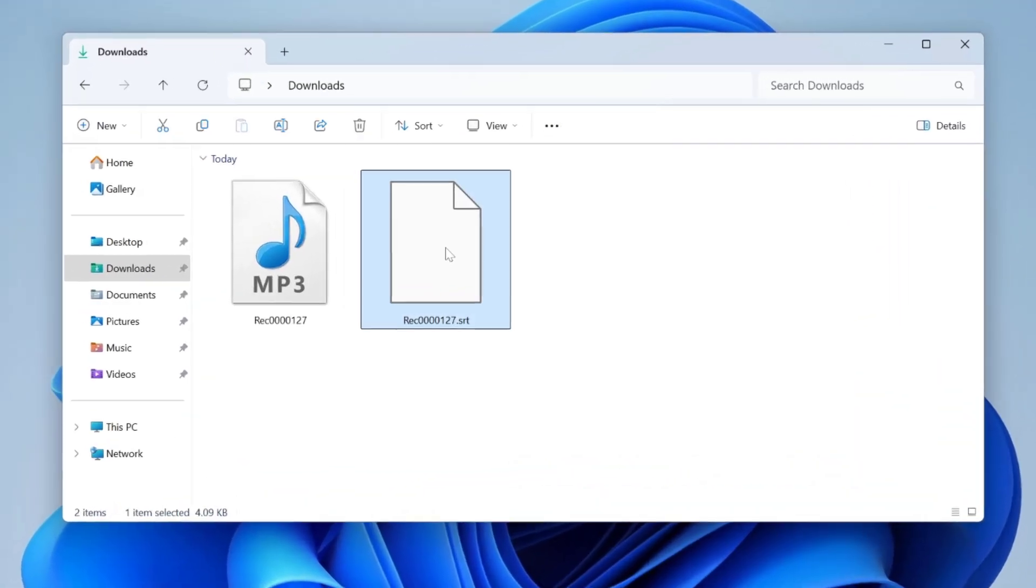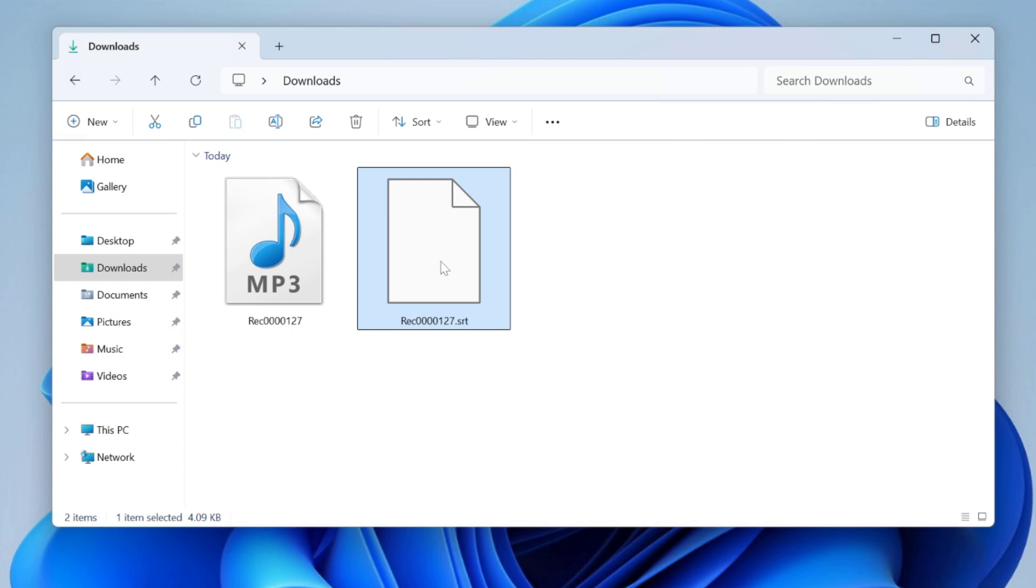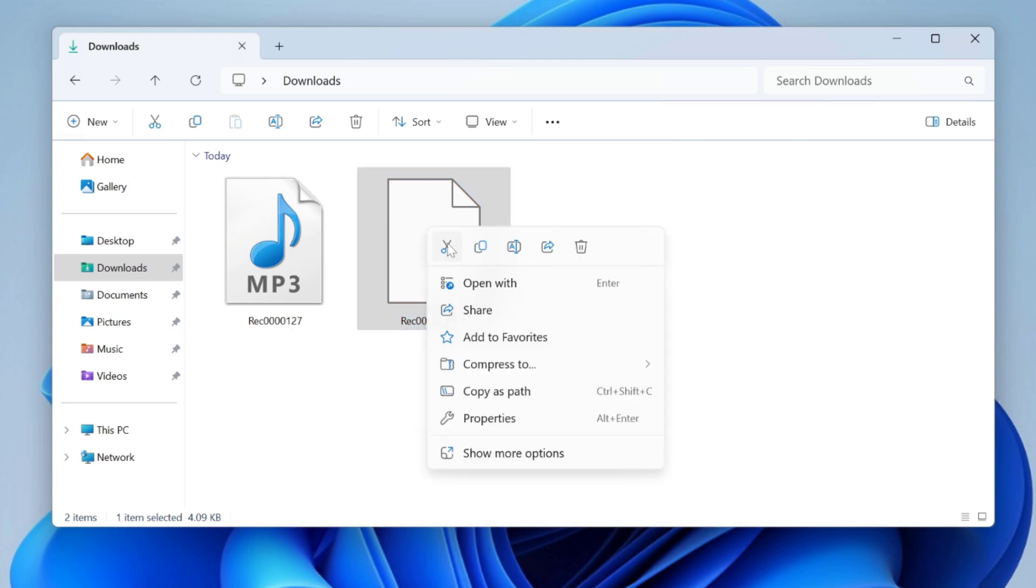Open the downloaded SRT file in a text editor or a compatible video player to ensure the transcription meets your expectations.